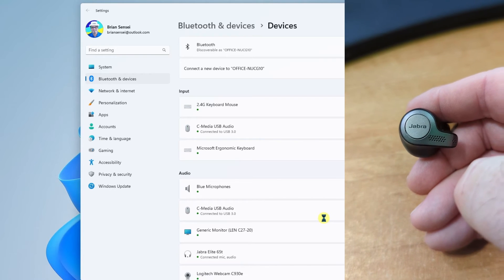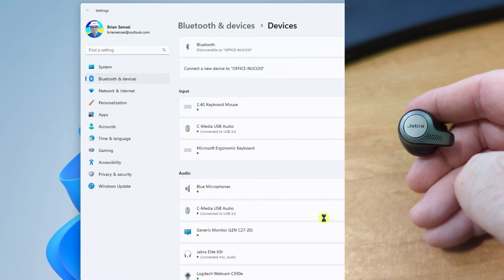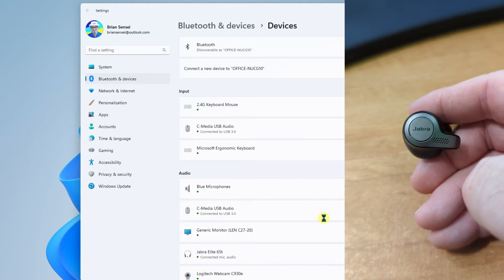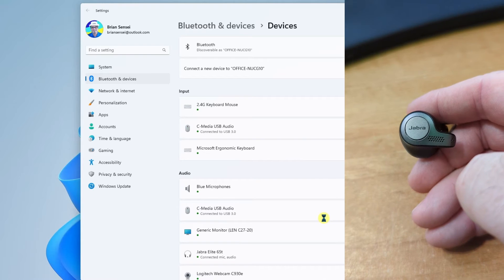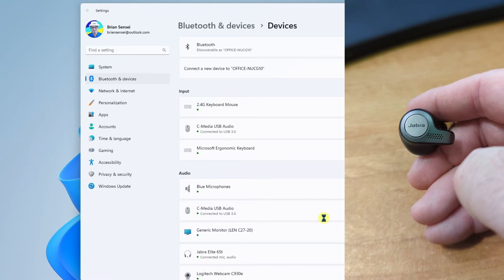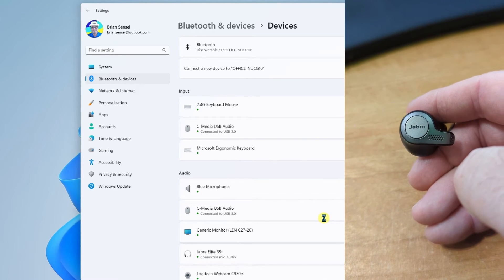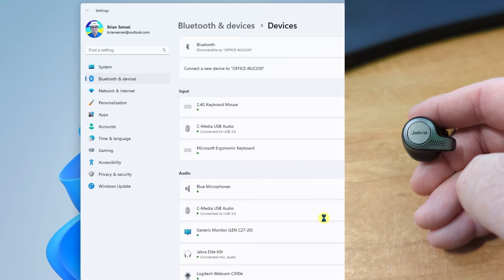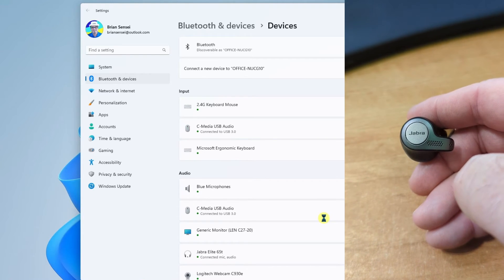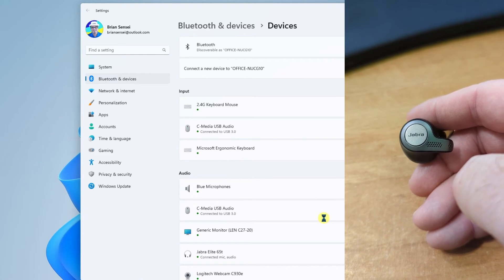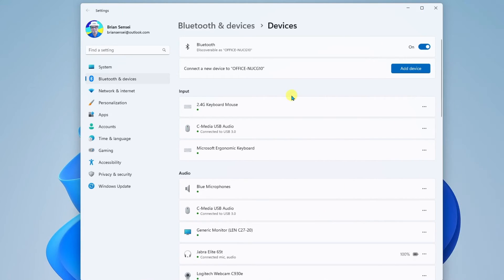Back on the Bluetooth device, the earbuds, you'll notice the blue light is no longer flashing. That lets you know that you are, in fact, connected. And when it comes to earbuds, typically you can put the earbud in, and you will hear a voice telling you that the device has been connected.